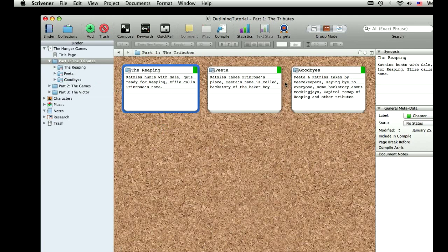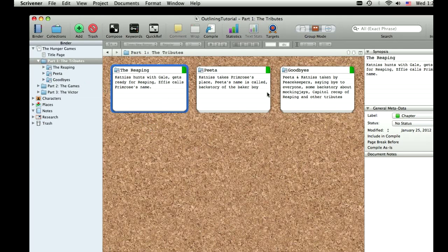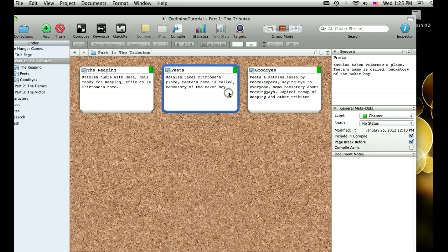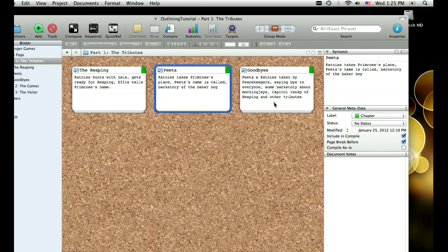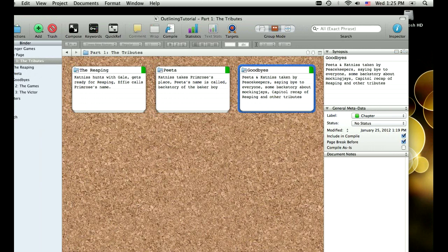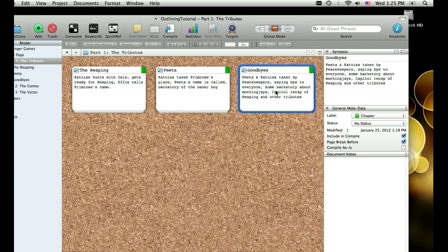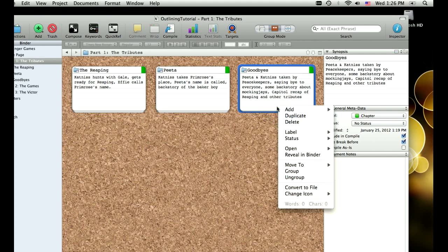But so you see so far, I've outlined that the reaping is going to happen first, where Primrose's name is going to get called. And then in chapter two, Katniss is going to take Primrose's place. And we're going to get a little bit of backstory about PETA, the boy with the bread, once his name is called. And then in the third chapter, right now I'm planning that, when I say I'm planning, I feel like I'm the brilliant Suzanne Collins. Anyway, what I'm going to have happen here is that PETA and Katniss obviously are taken by the Peacekeepers, they say bye to everyone, and we get a little bit of backstory about Mach and J's, and we also see who else has been taken as tribute.